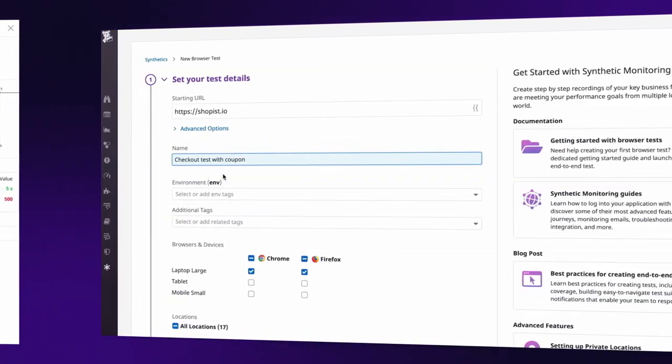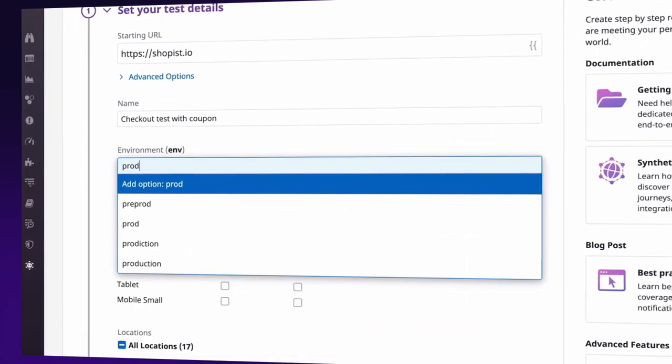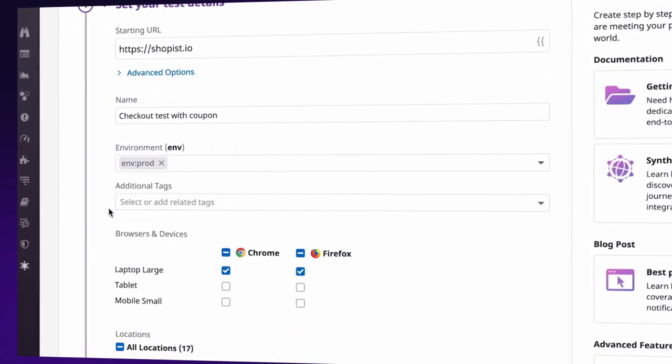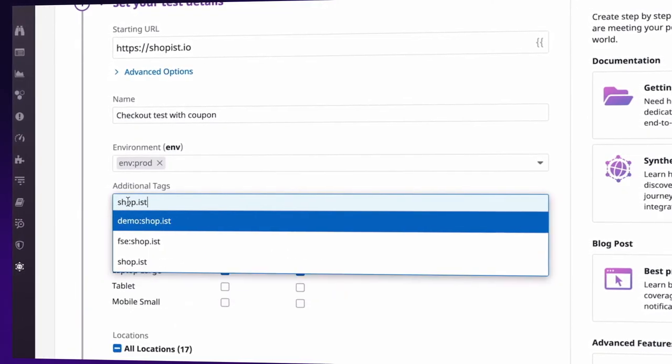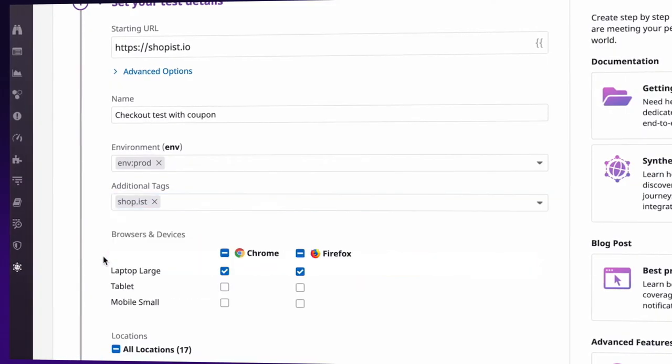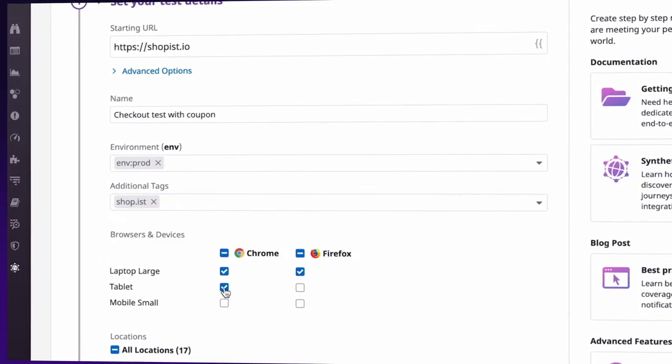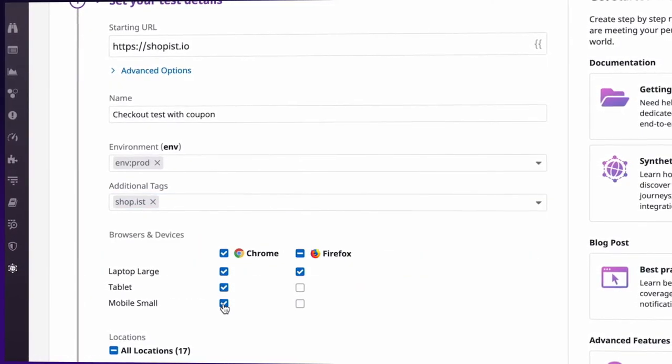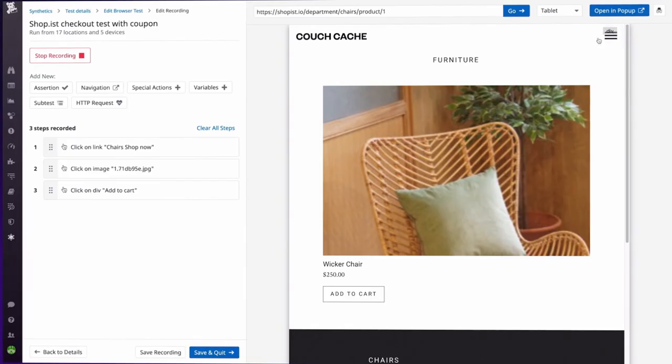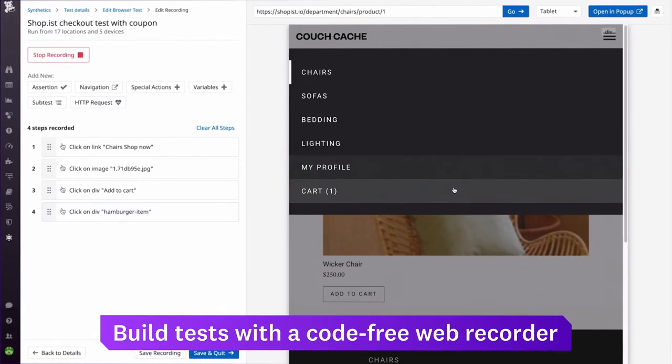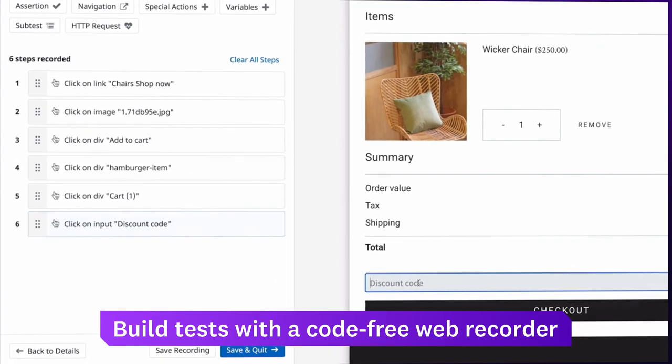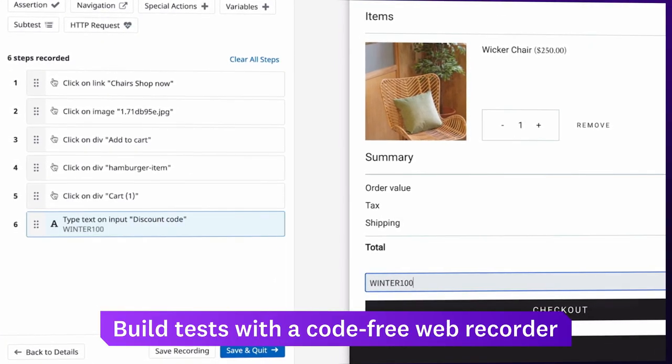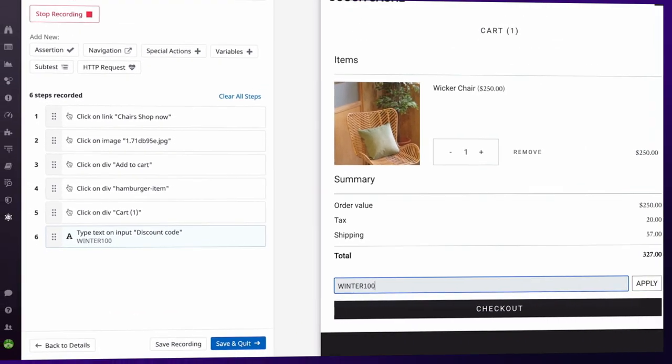Using simulated traffic, end-to-end browser tests verify whether your users can complete key application workflows, such as account sign-up and checkout. With a code-free web recorder, anyone on your team can record multi-step, cross-browser tests in minutes.